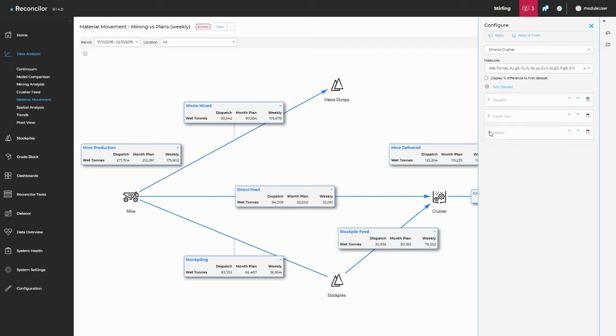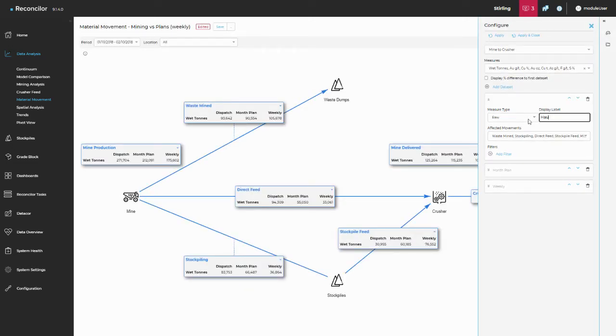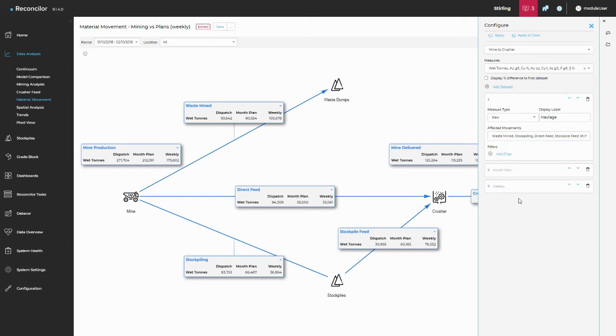We'll just close that and I'll show you that it's called weekly. If I open up that dispatch data set itself, I can call this whatever I like. So this is, if I spell it right, this is exactly how you would like it to be called and it's free text. What you've then got the option of doing is choosing which metric sets you would like to see this particular data set on. And so I've said, I want to see this, I want to see my raw haulage on everything other than Crusher received.